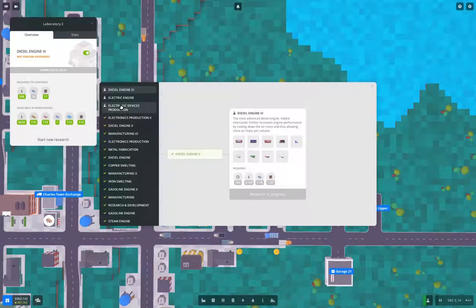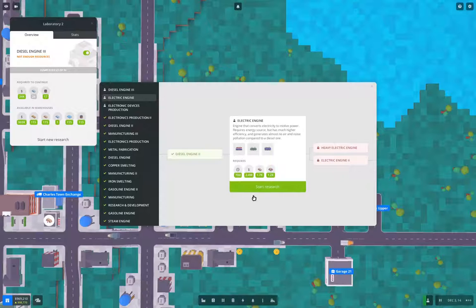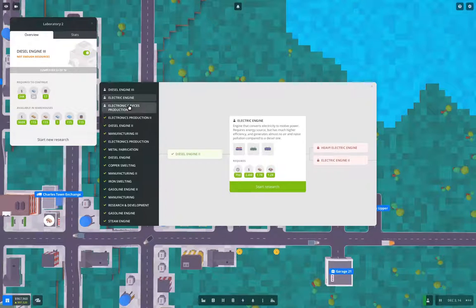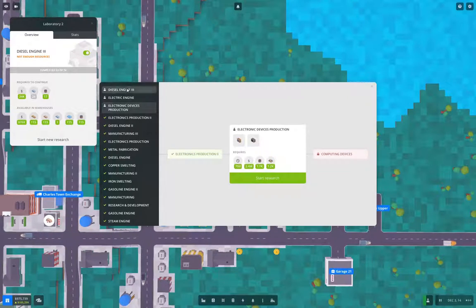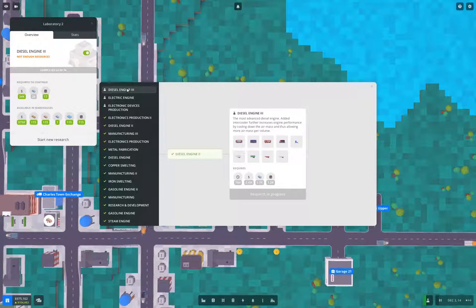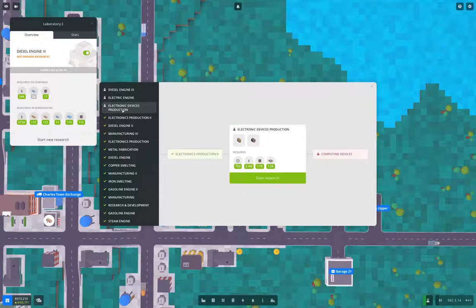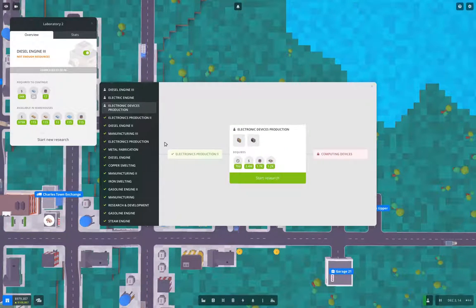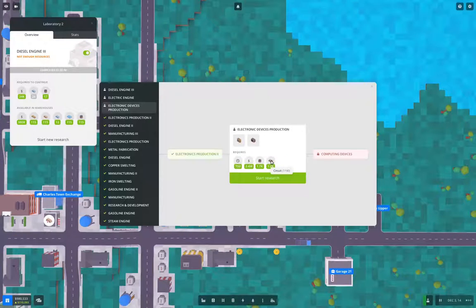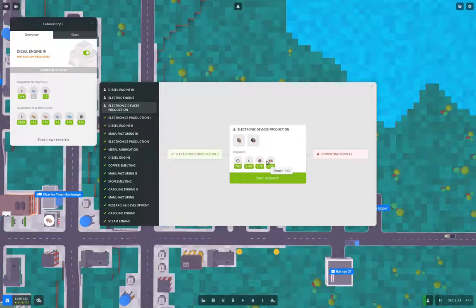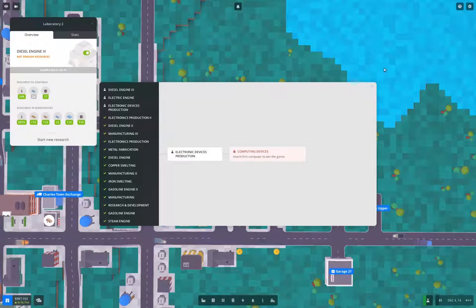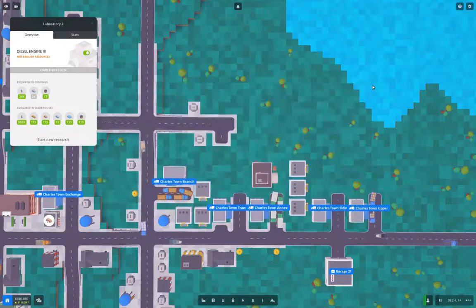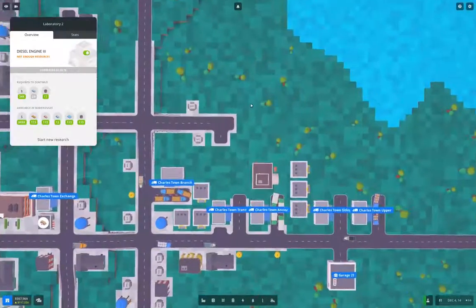we're researching electric engine because, well, or no, diesel engine three because, well, we just need something to do for the moment. But we just need to research electronic devices production, which needs circuit boards, and then computing devices. And then we get the windscreen. Now,